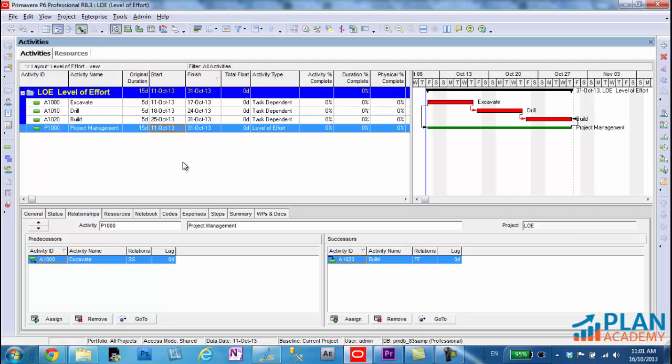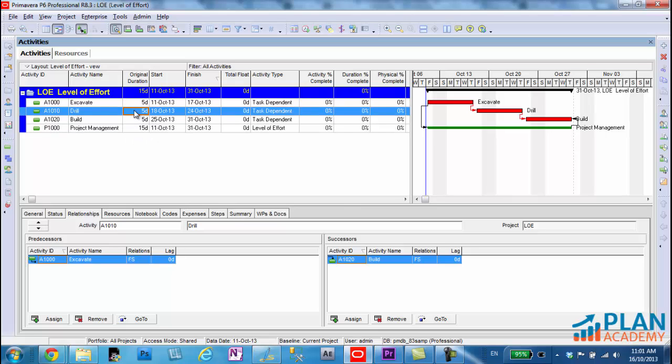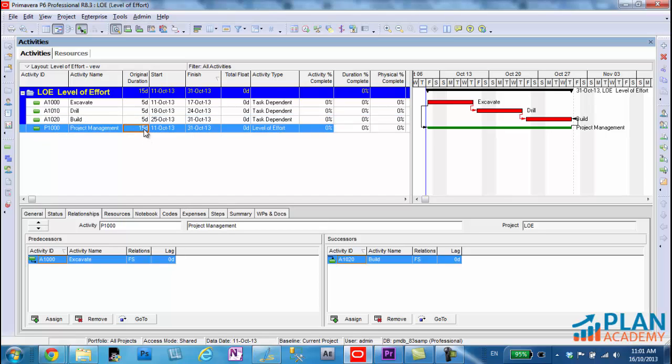And that's what level of effort activities do. They pick up start and finish dates from their predecessors and successors. And they have an auto calculated duration. So if these activities expand, the duration of the level of effort will expand as well.